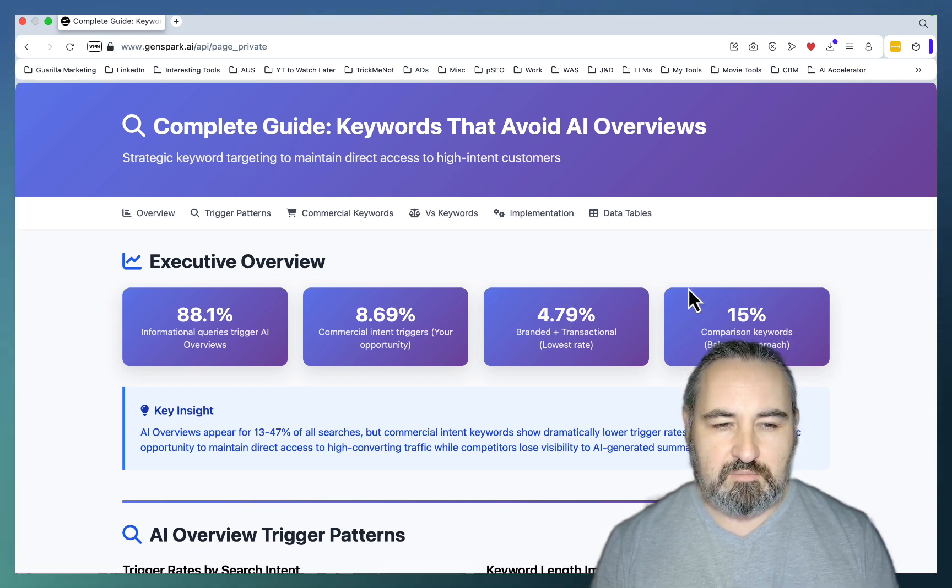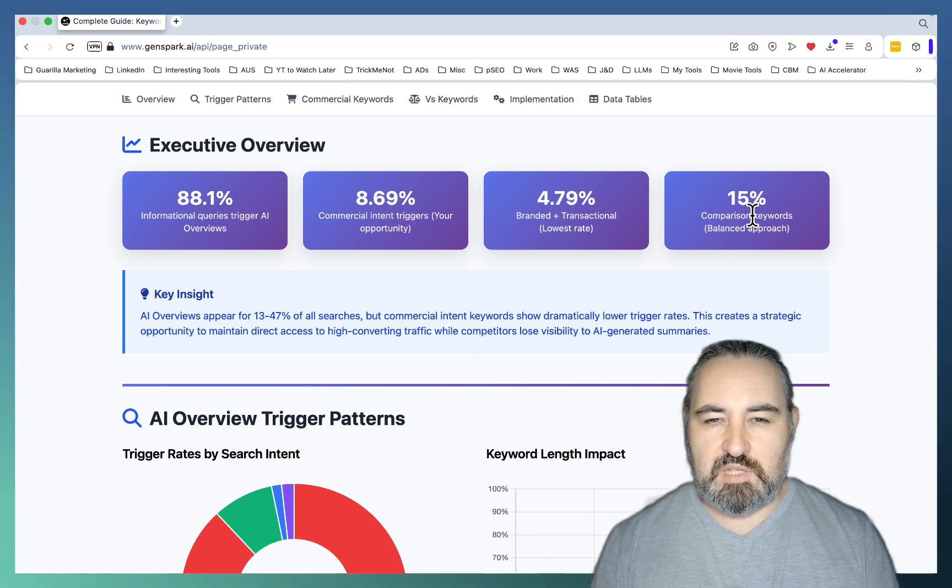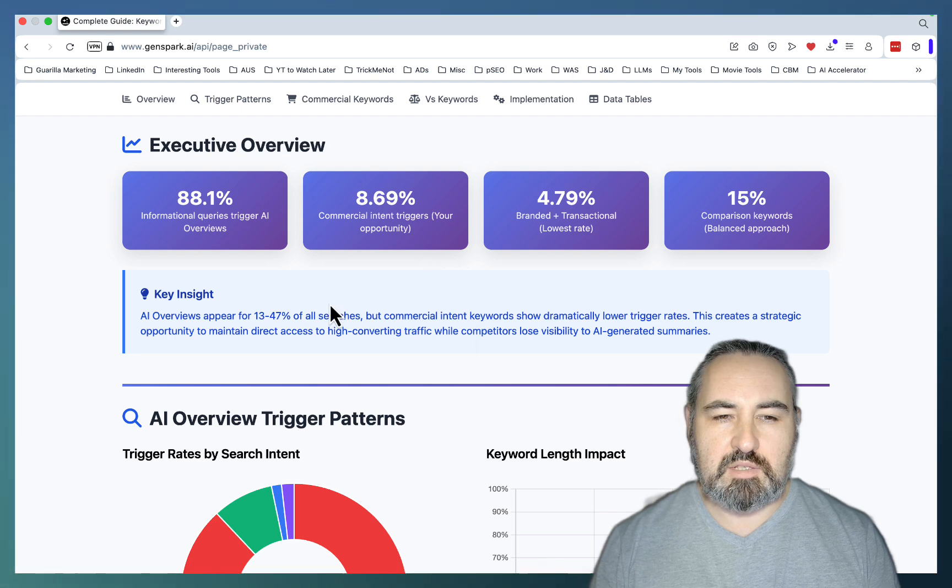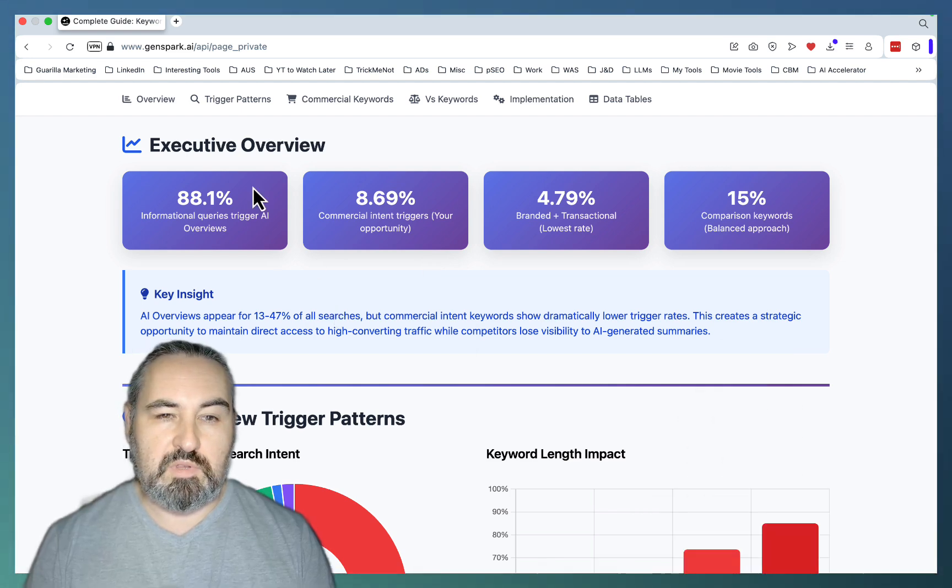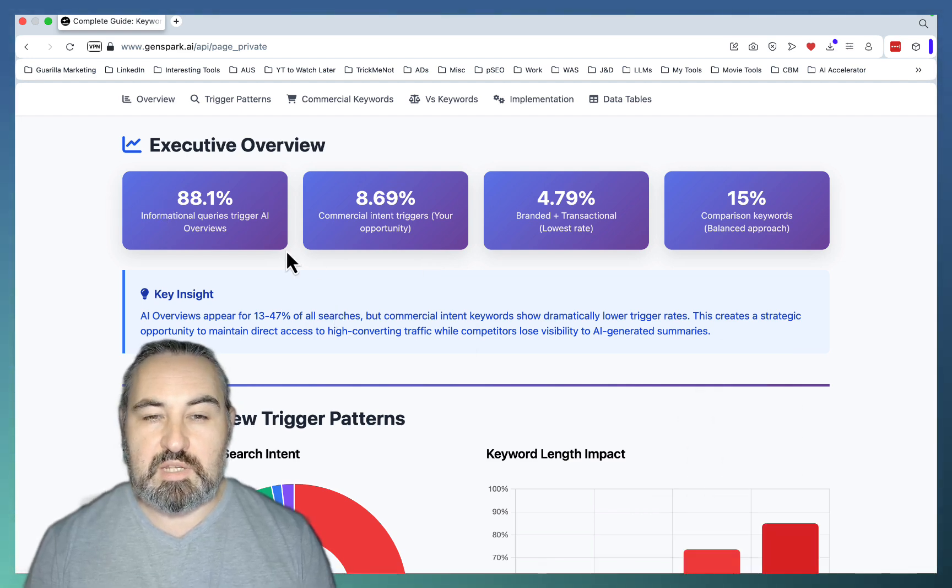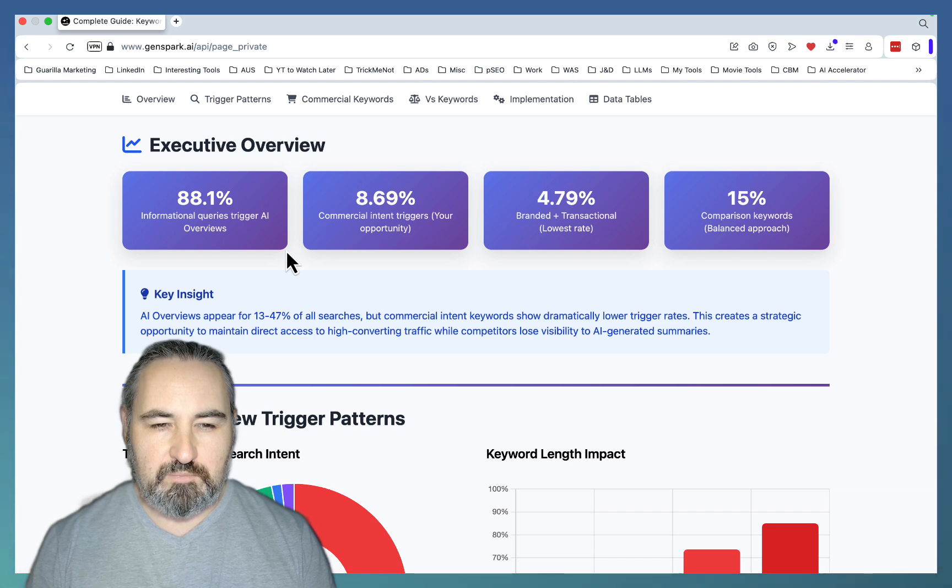When it comes to branded and transactional, it's sub-5%. And the comparison keywords, your regular versus keywords, only 15%. So I would rather go for the comparison keywords, branded keywords, and commercial intent keywords, then competing for the information queries that are going to get dominated by AI search.